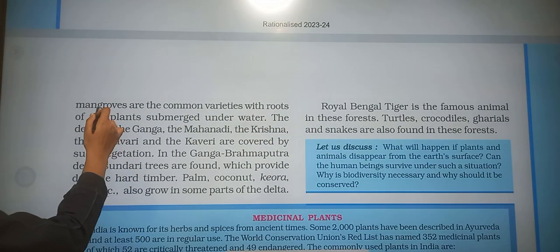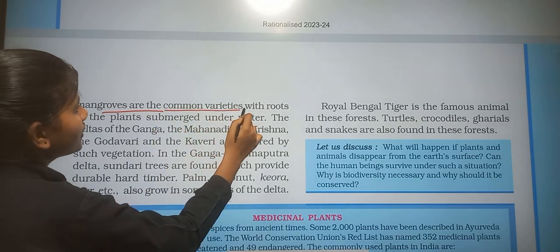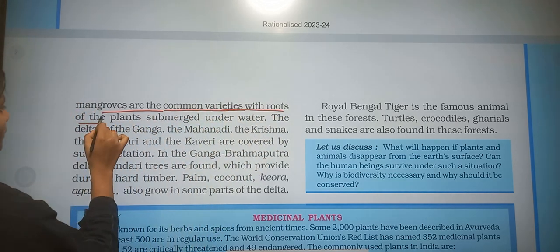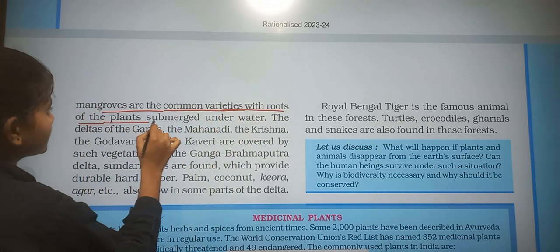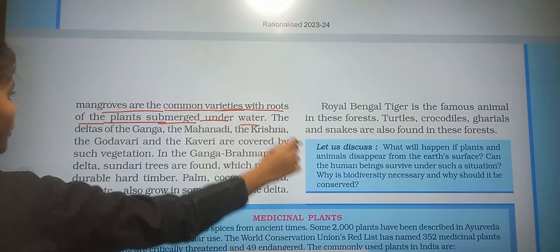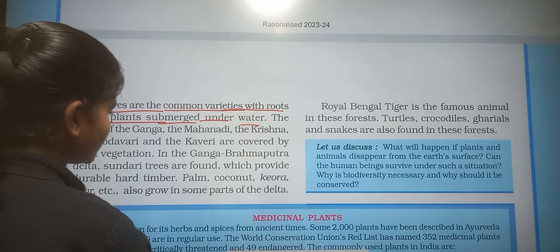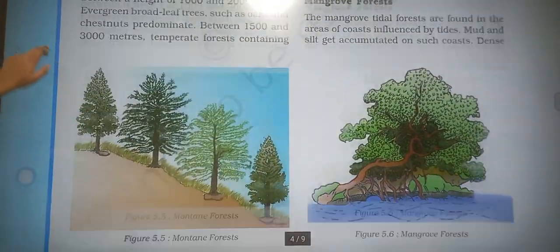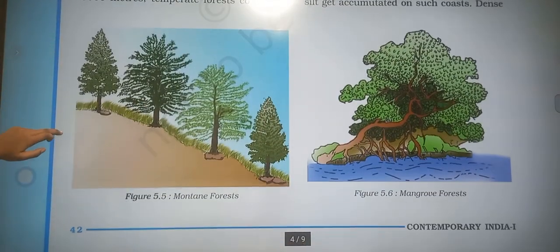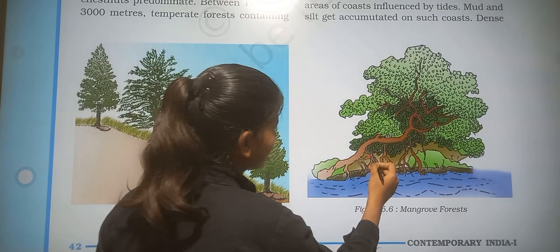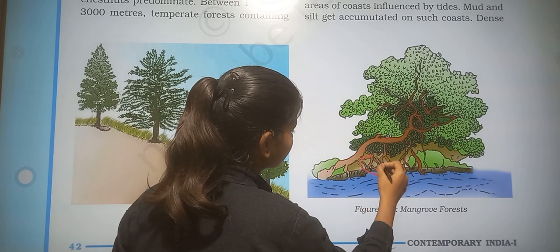Dense mangroves are the common variety, with roots of the plants submerged under the water, as you can see in the figure.